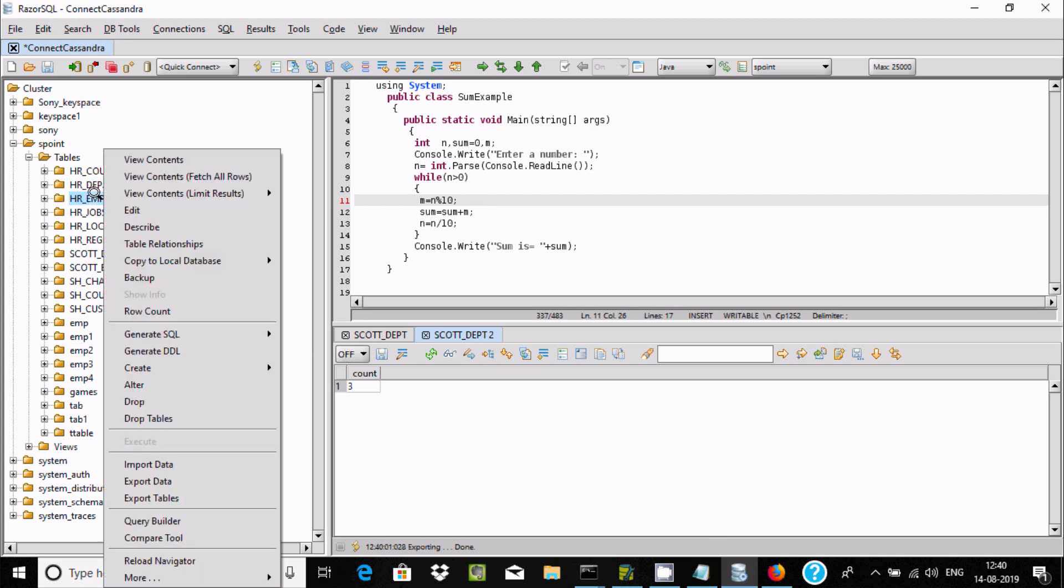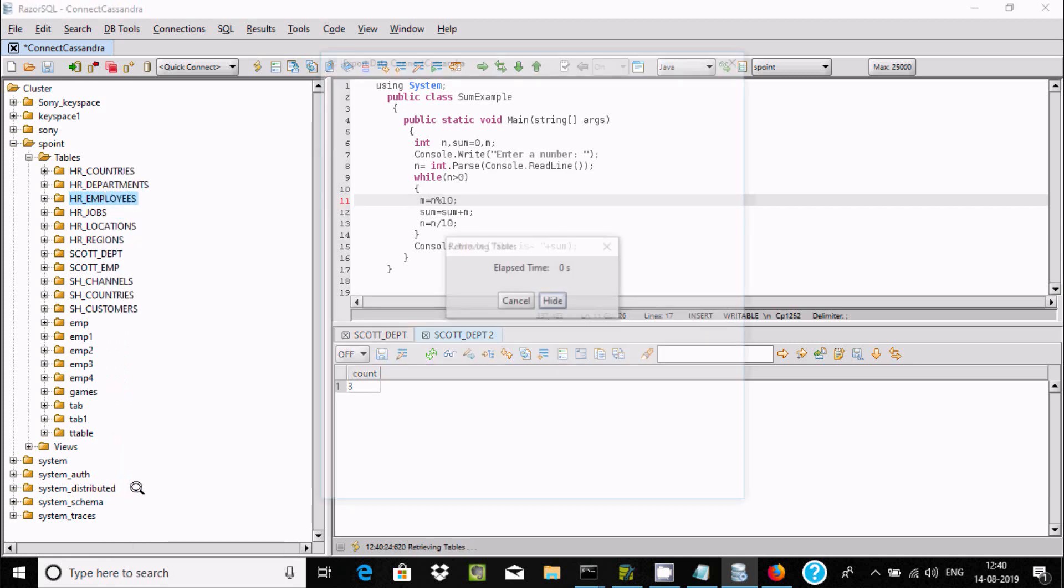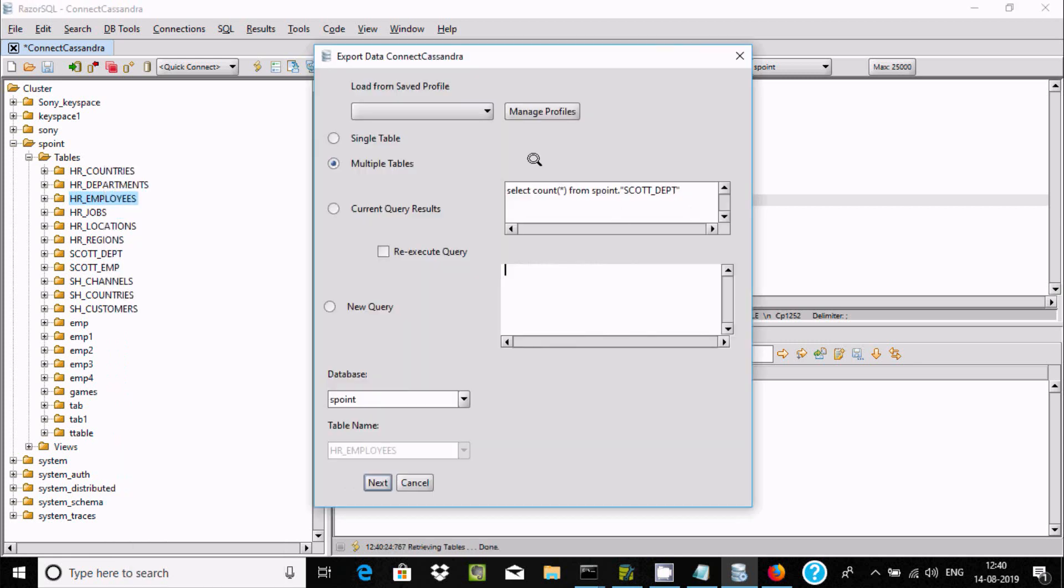If you want, right click on the table. Here you can export the table also.